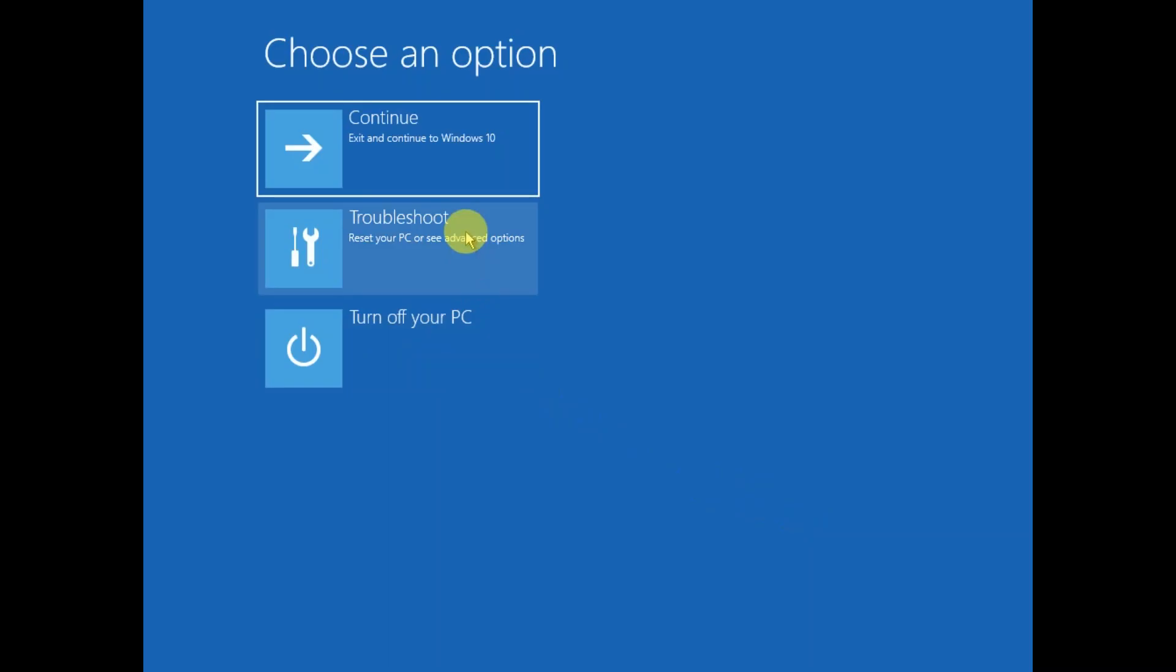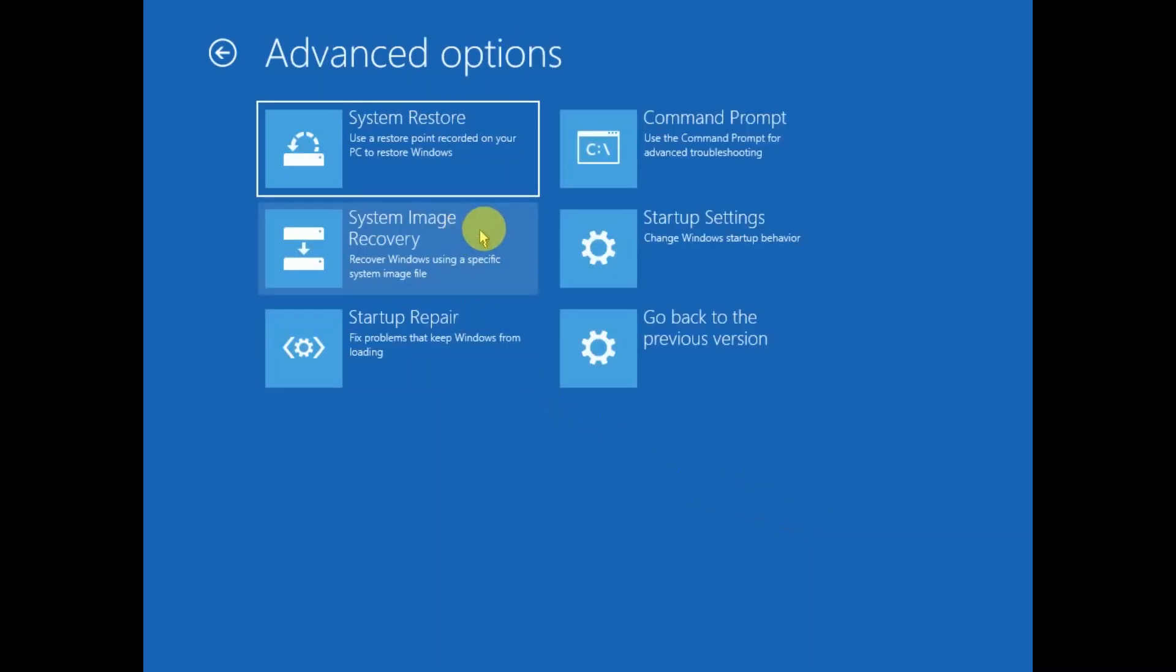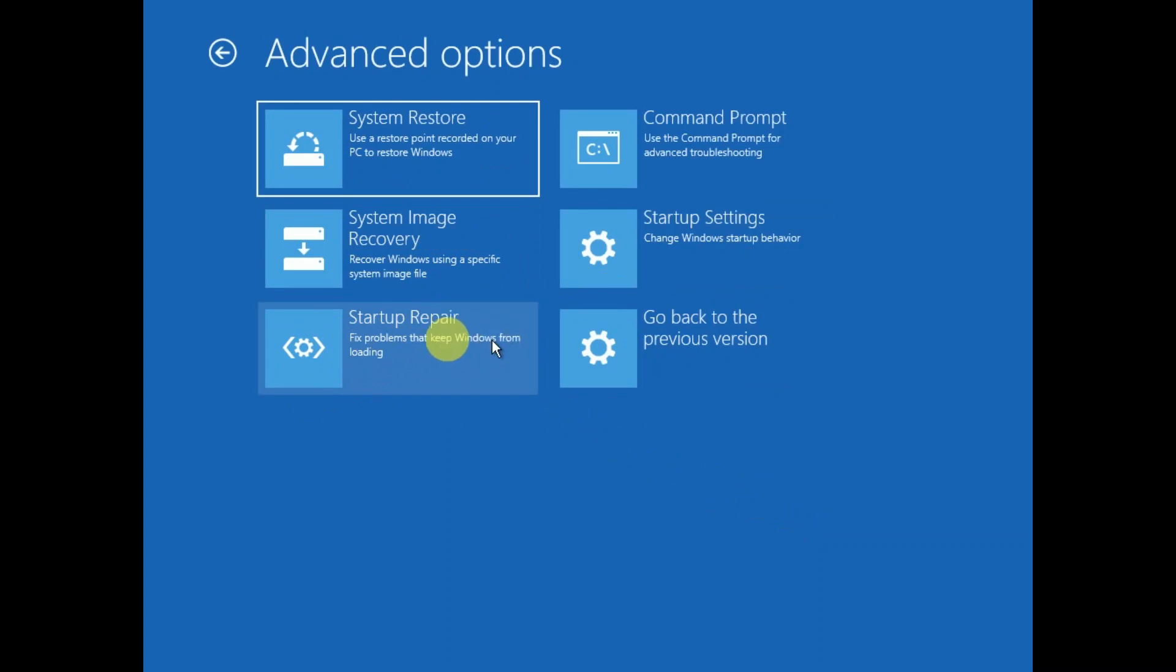So I need to click on this option: Troubleshoot, Advanced Options. And this time we need to click on this option: Startup Repair. The Startup Repair option will automatically repair your Windows. So we need to click on Startup Repair.